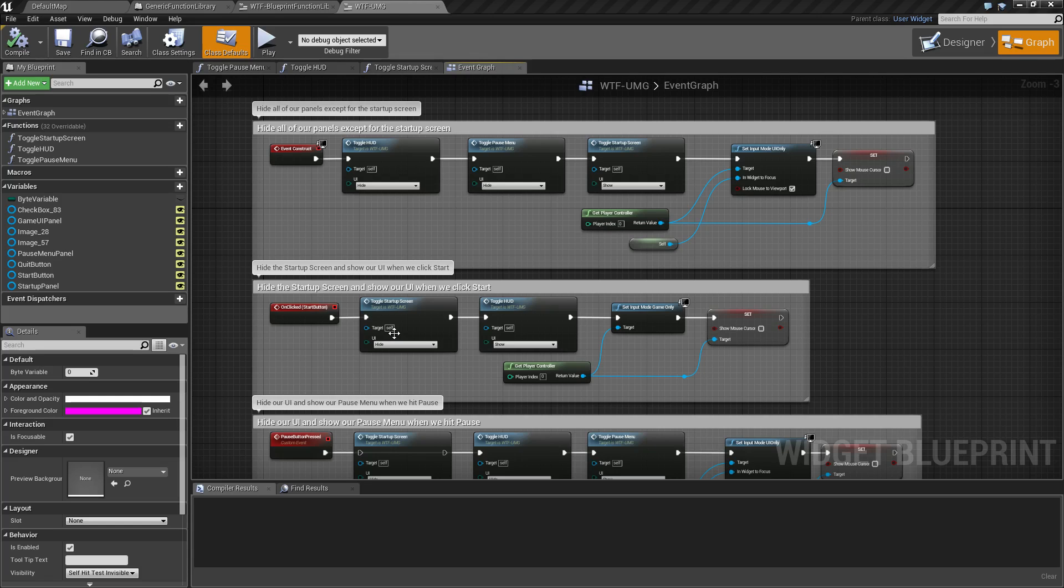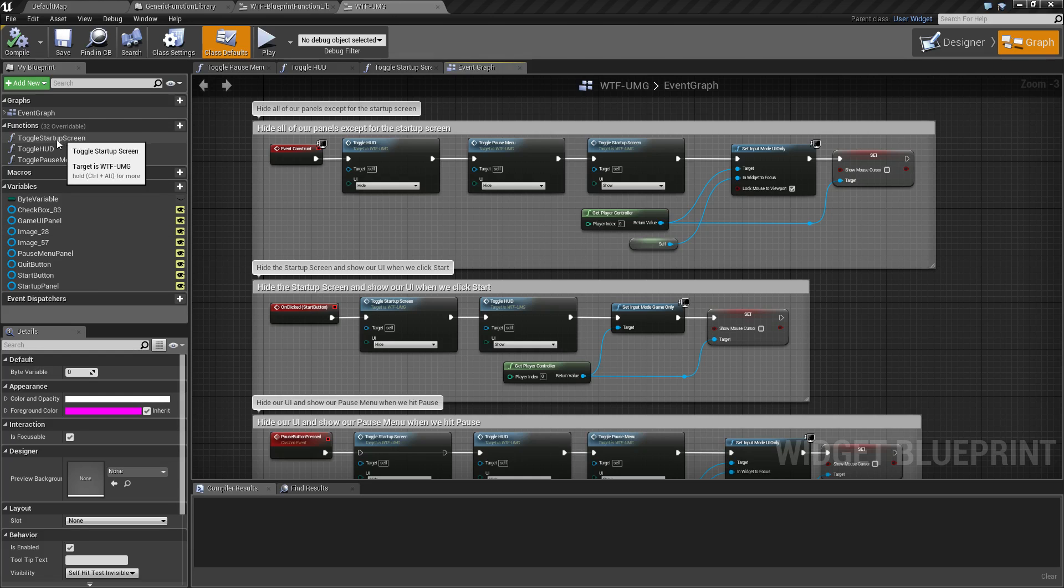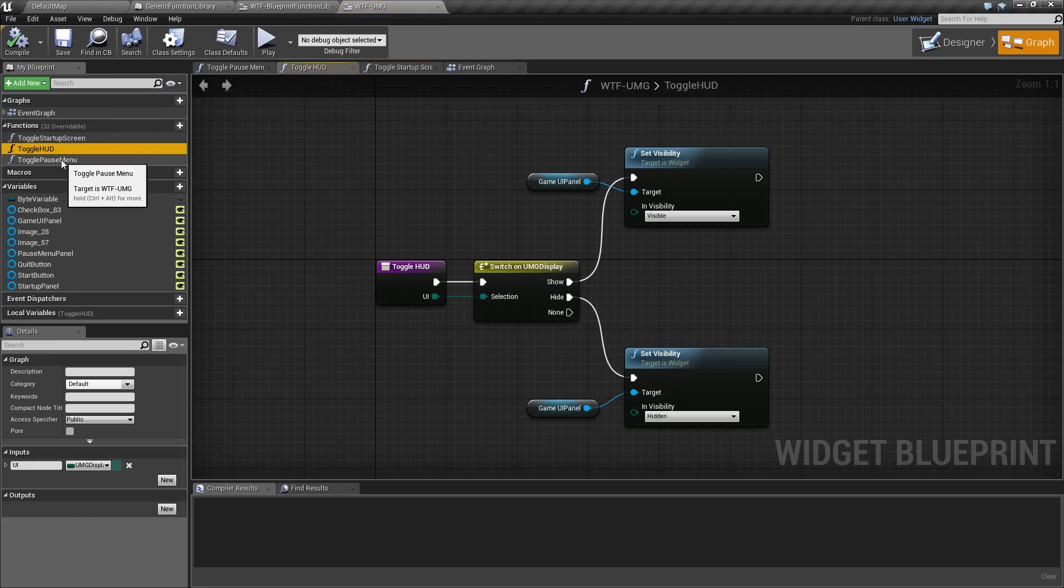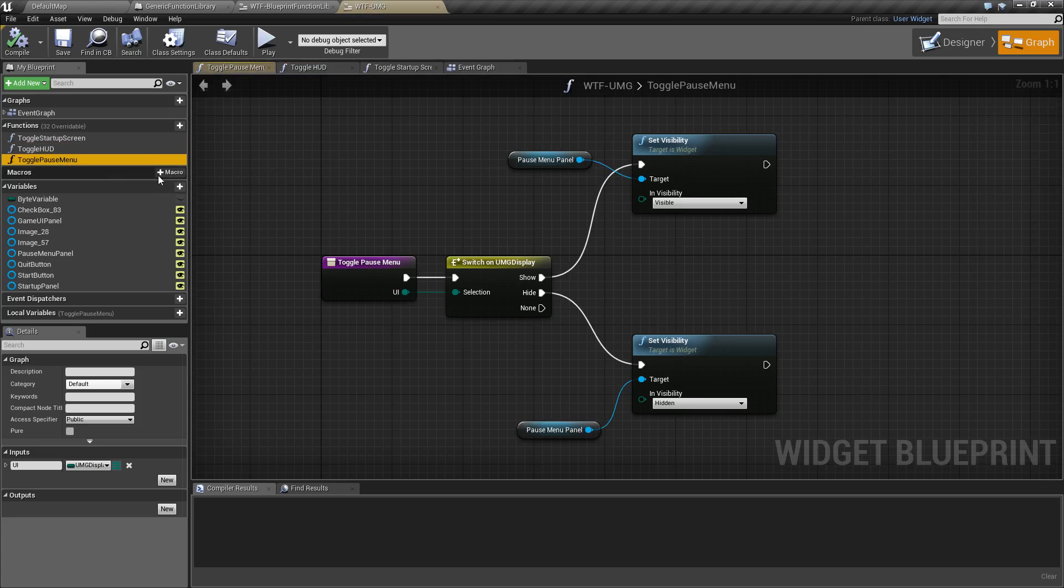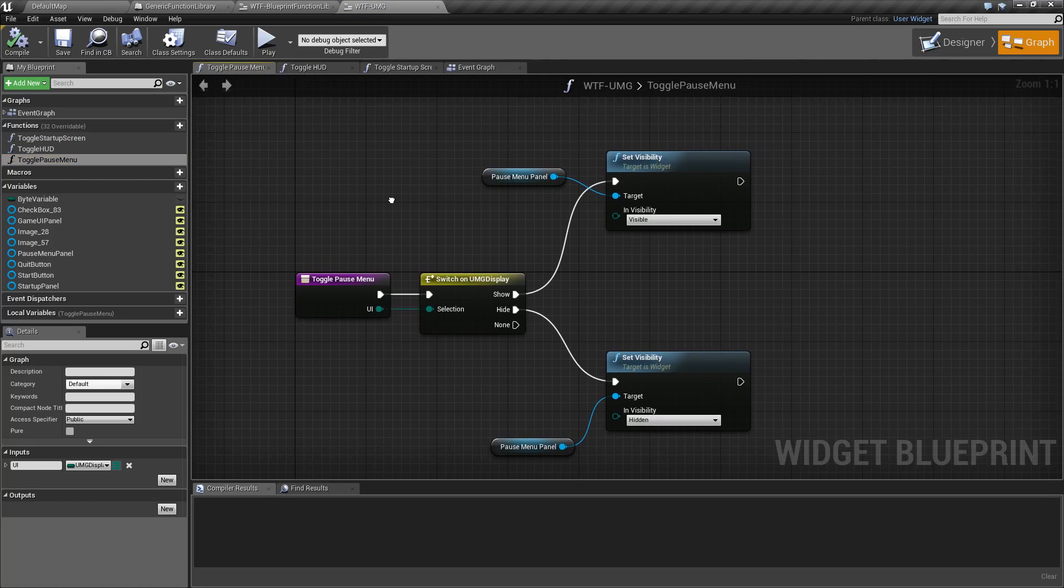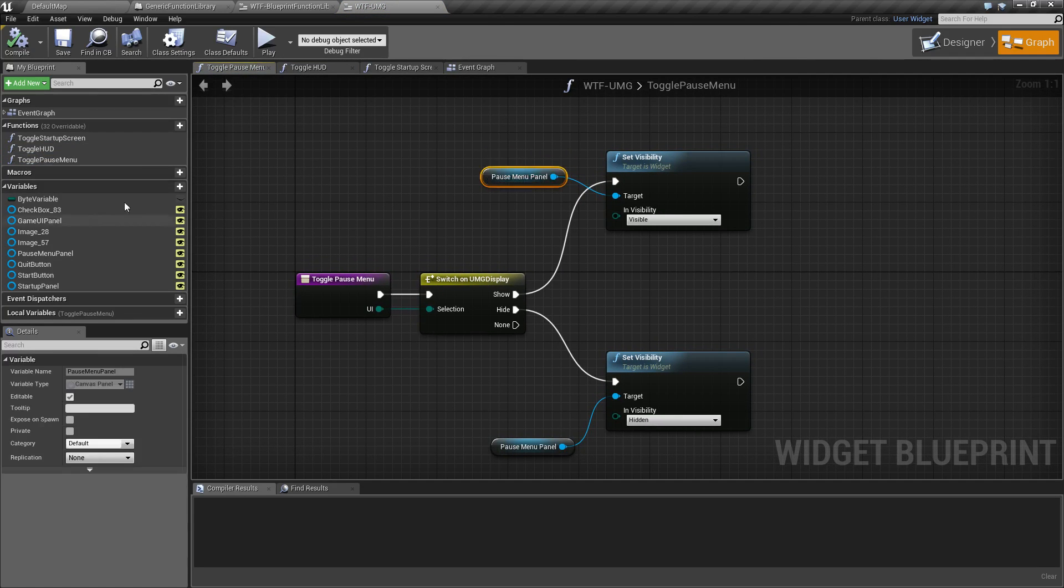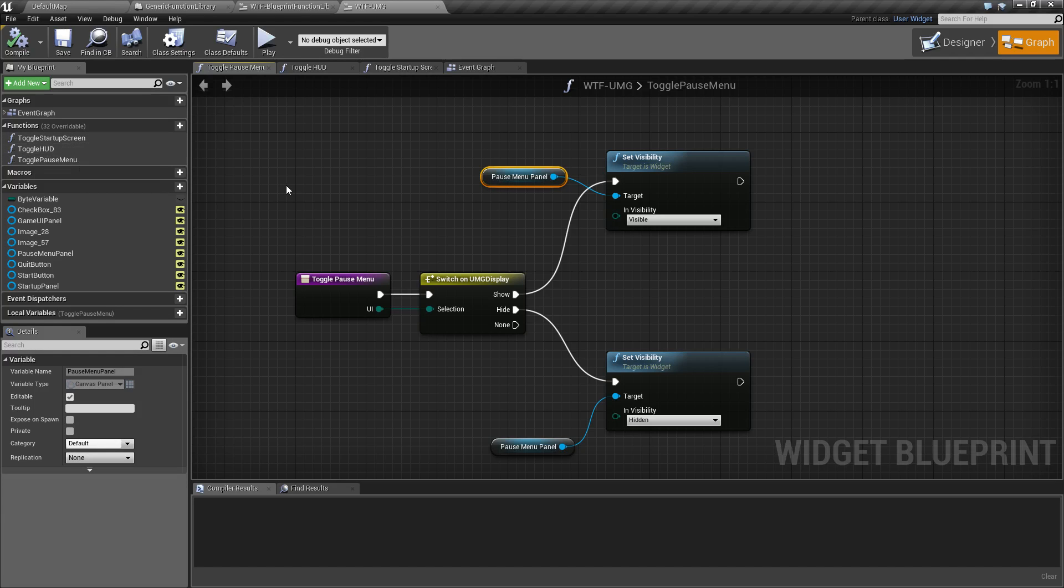For our example, one of our earlier videos was what is UMG, and for that video I had different panels to show what UMG is. In order to do that I had three different functions: toggle startup screen, toggle HUD, toggle pause menu. If you notice, they're almost identical with the only difference being their target which is a different panel. This is a good candidate for a blueprint function library.